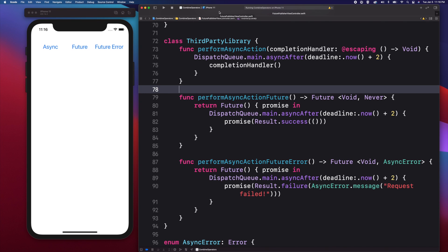Hey guys, this is Nas. I'm back with another video about Combine publishers. If you're an iOS developer transitioning your code to use the Combine framework, you may have some asynchronous code somewhere in your app that you would like to convert. In this video, I'm going to show you how you could migrate your closure-based event handling code to use the future publisher.